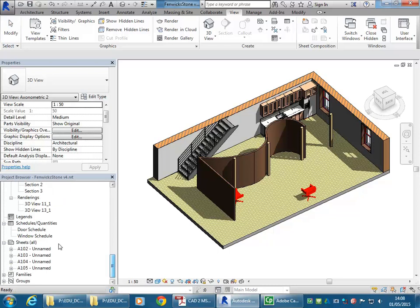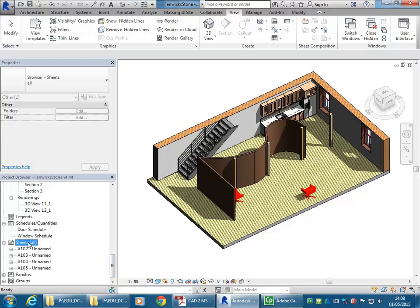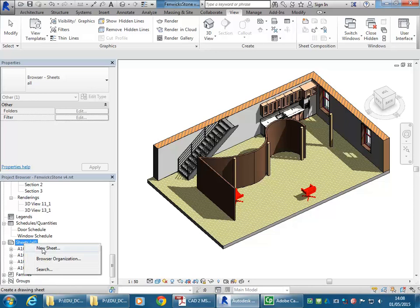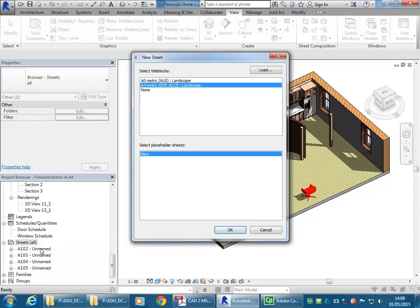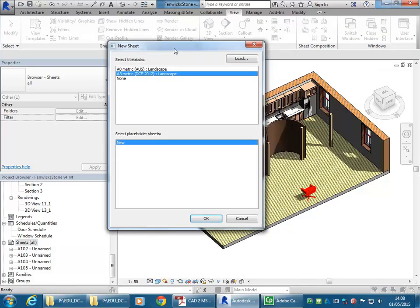So now I'm going to go down to make a new sheet. In the project browser, I'm just going to right click on sheets all, and go to new sheet. And I've already loaded some title blocks.